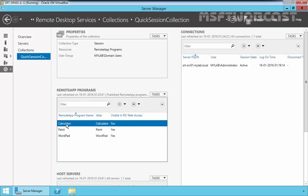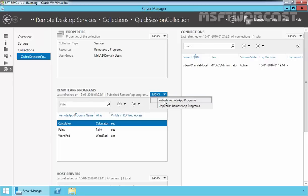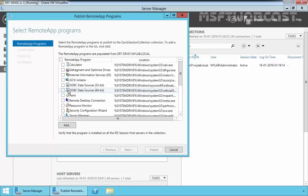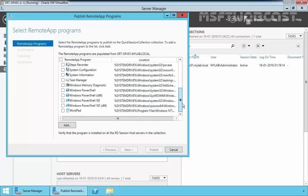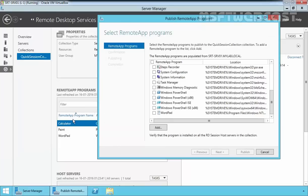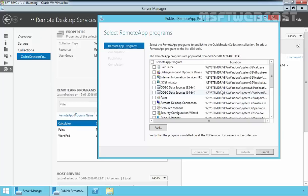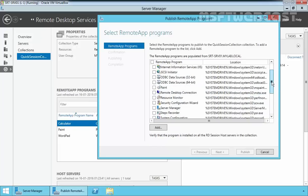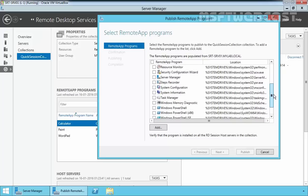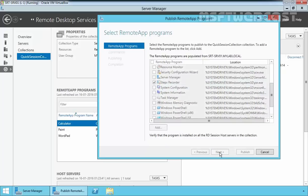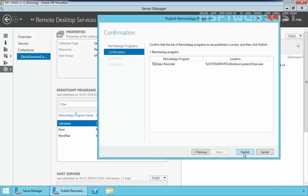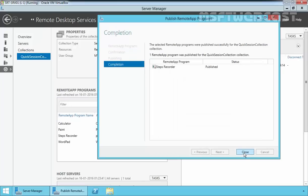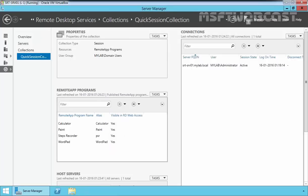If you want to add a new application, you can just click on Tasks and select Publish RemoteApp Program. It will start one wizard. This will scan your Remote Desktop Session Host for installed applications and all applications will be displayed over here. Now here we have three applications: Calculator, Paint, and WordPad. And from this, just for testing purpose, we are going to use, for example, let's take Steps Recorder. Click Next, click Publish.